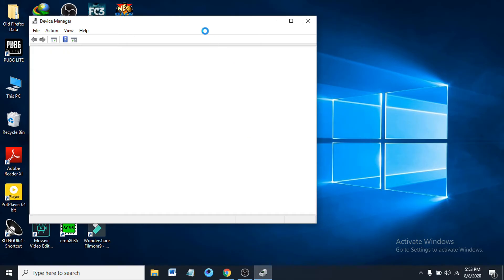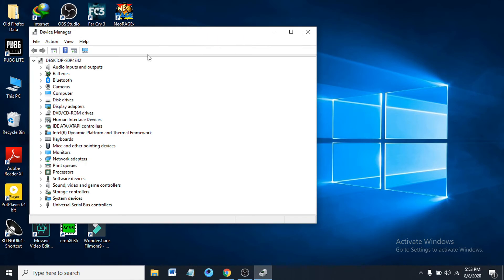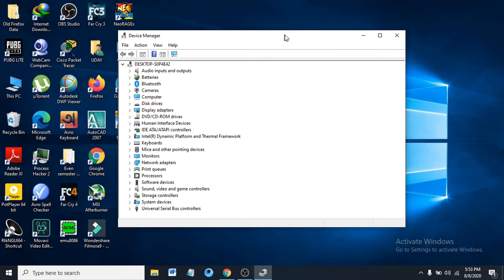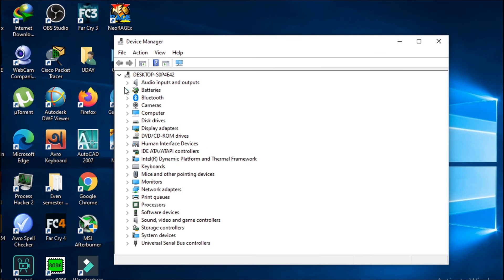After opening Device Manager, you have to find the batteries here. Just expand the option by clicking the arrow here.